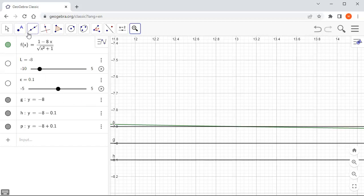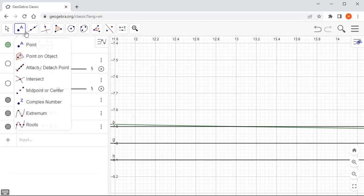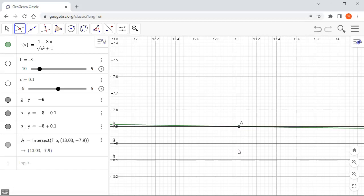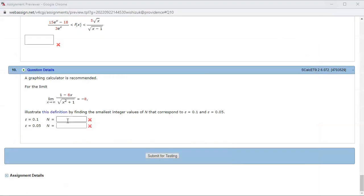I'm going to use the intersection tool and click on it. We found the intersection — it looks like the intersection is at x equals 13.03. We want the smallest possible integer, so we have to go beyond that. So 14 would probably work. Let's type in 14 and check the answer.